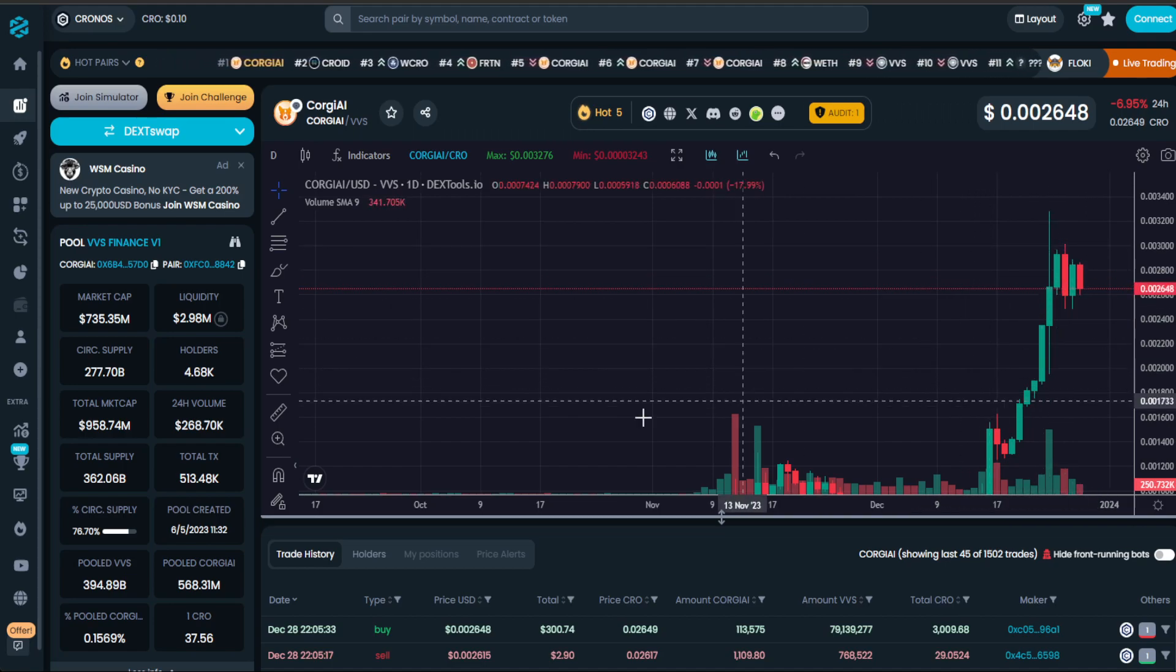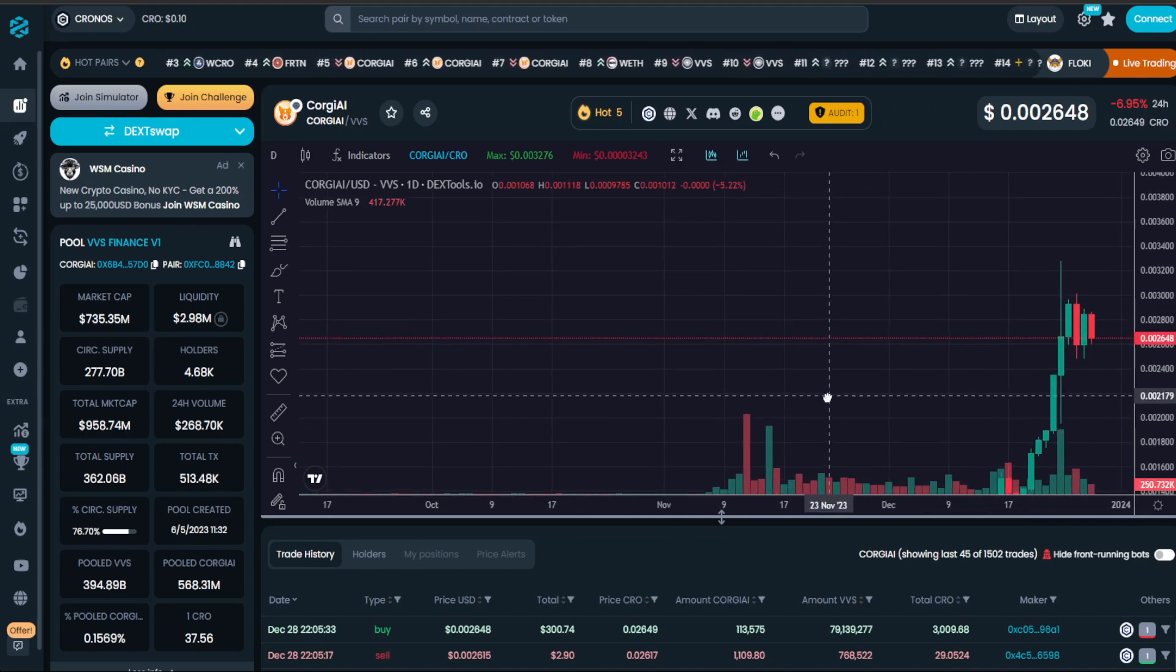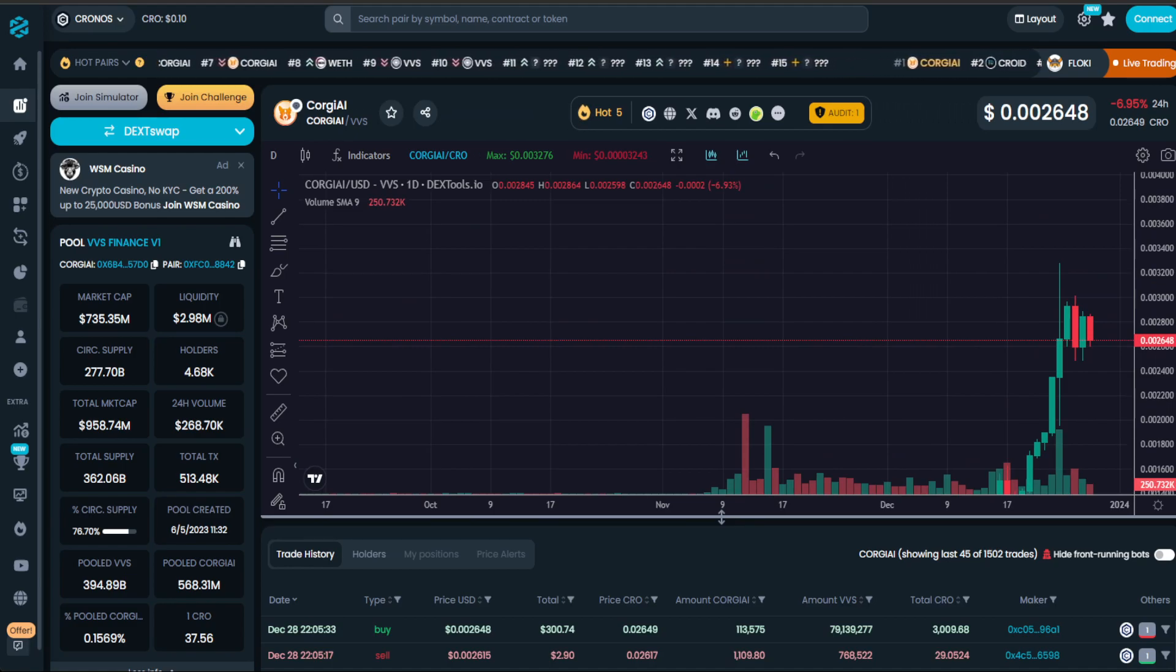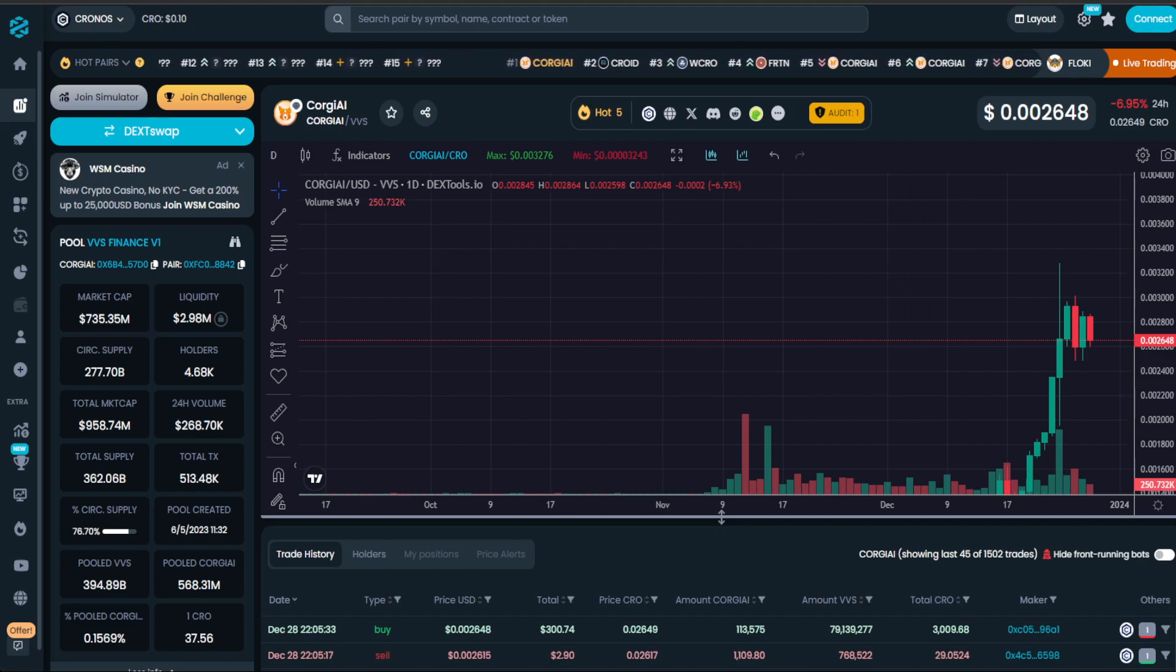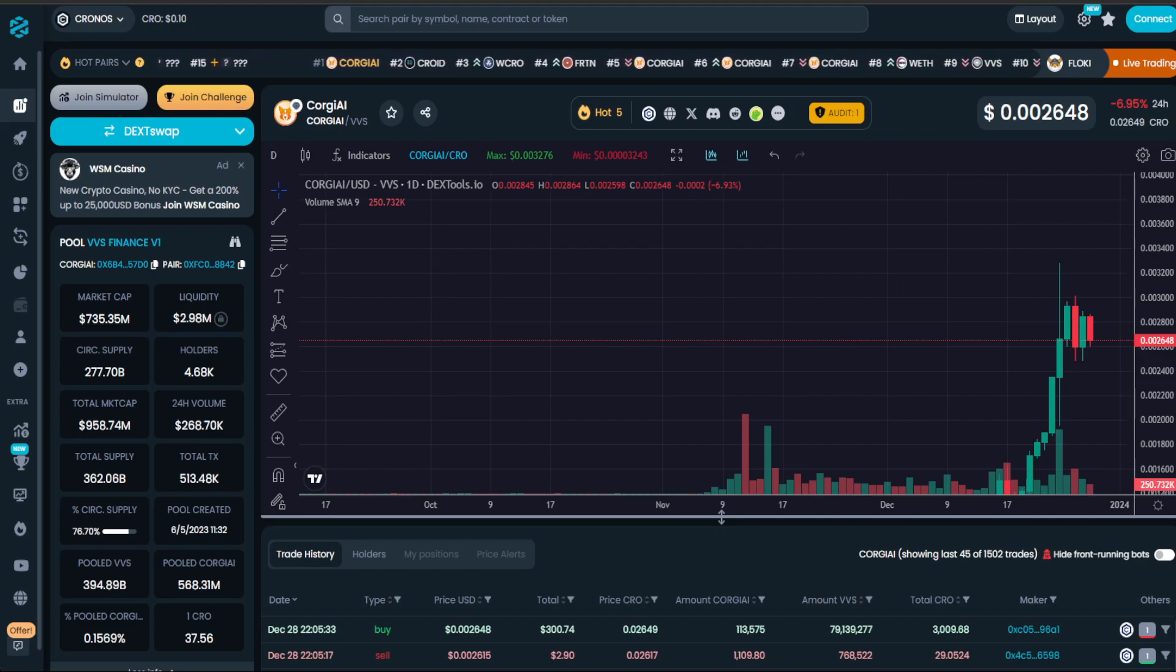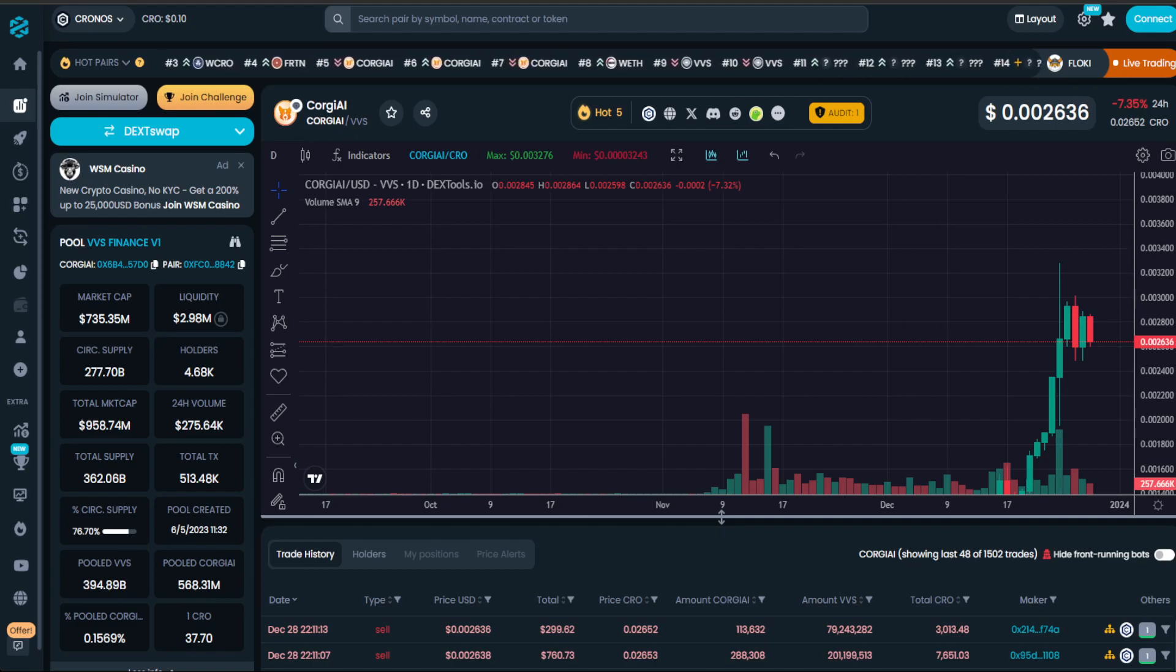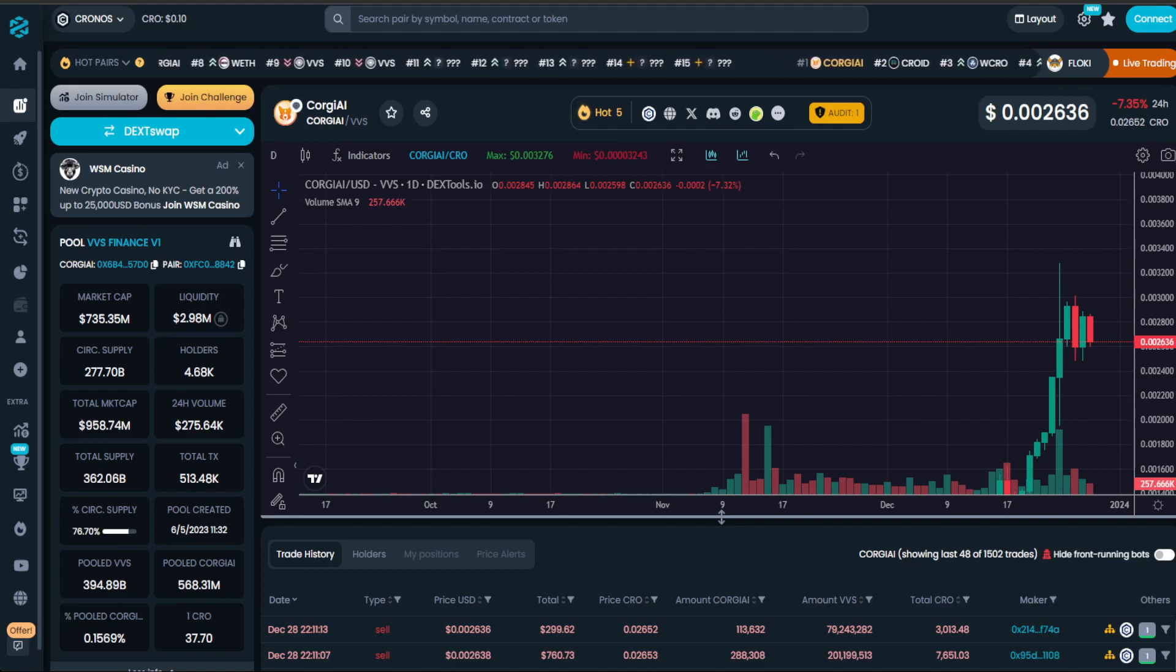Anyway, thanks for listening. This is a quick update for Koji AI. I hope you learned something new. Tell me in the comment section below where you think Koji AI will be—the hundred billion dollars like we said. Anyway, see you in a bit. Cheers.